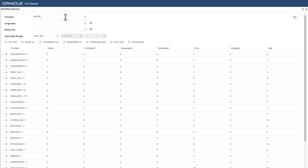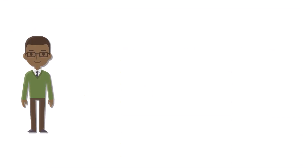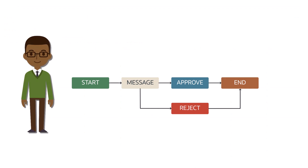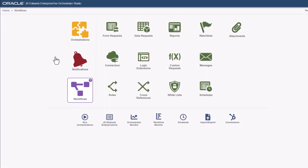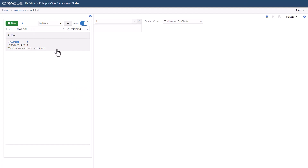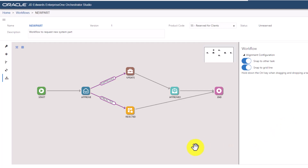For the purpose of this tutorial, we will use a new workflow process called New Part. This is a basic approval workflow to process a request for a new system part from an employee. First, let us view the workflow process in the workflow studio and note the tasks in the New Part workflow process.